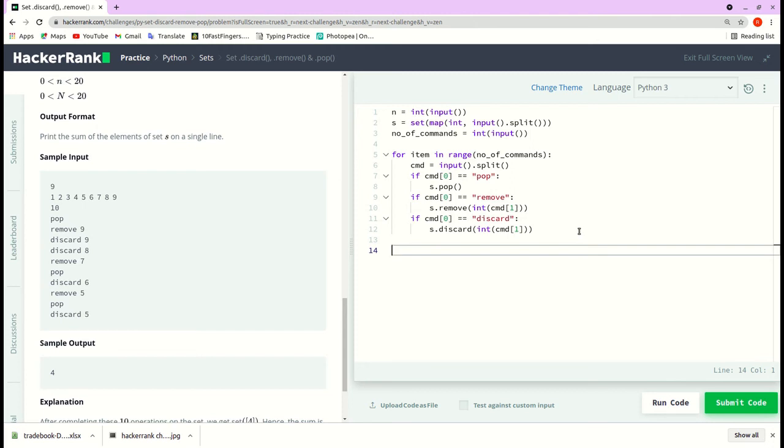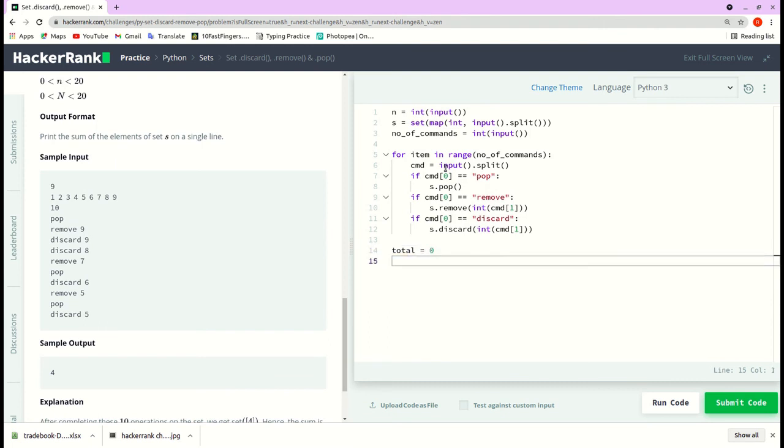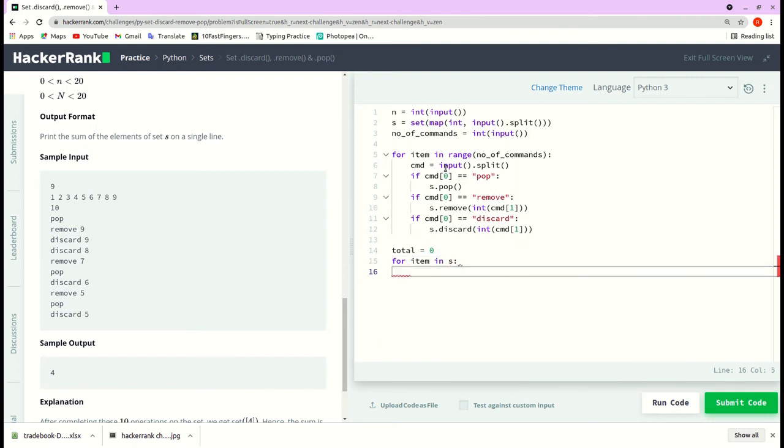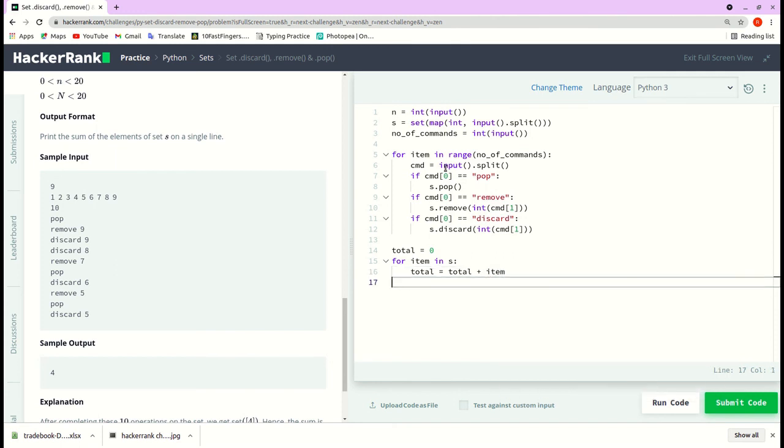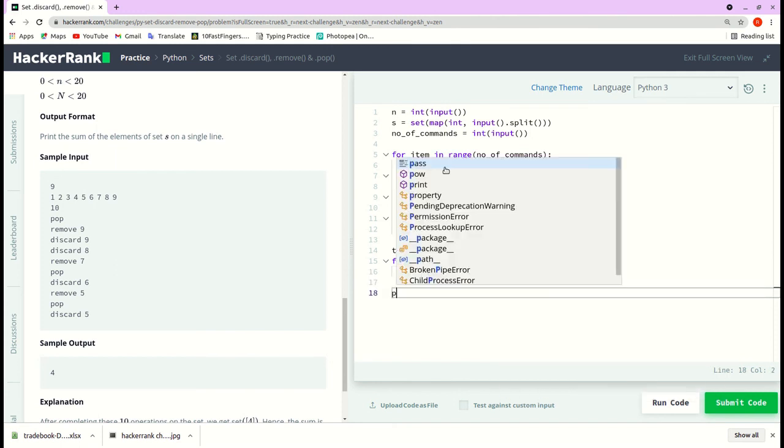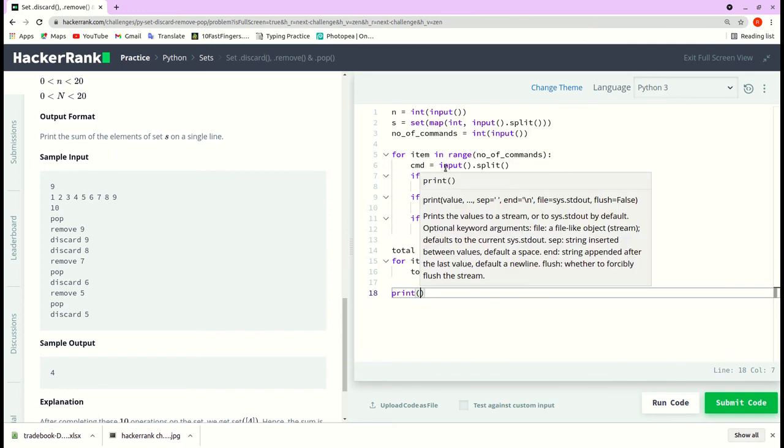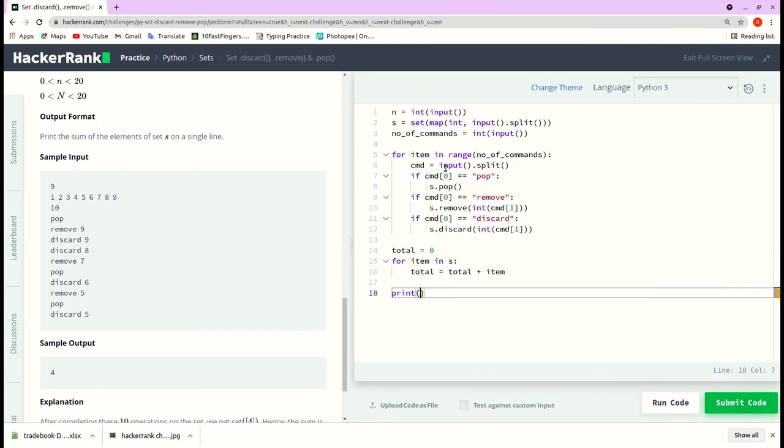Now we need to print the sum of the remaining items in the set. So let me declare a variable total which is equal to zero. Now for item in s, total is equal to total plus item, and we will print the total.